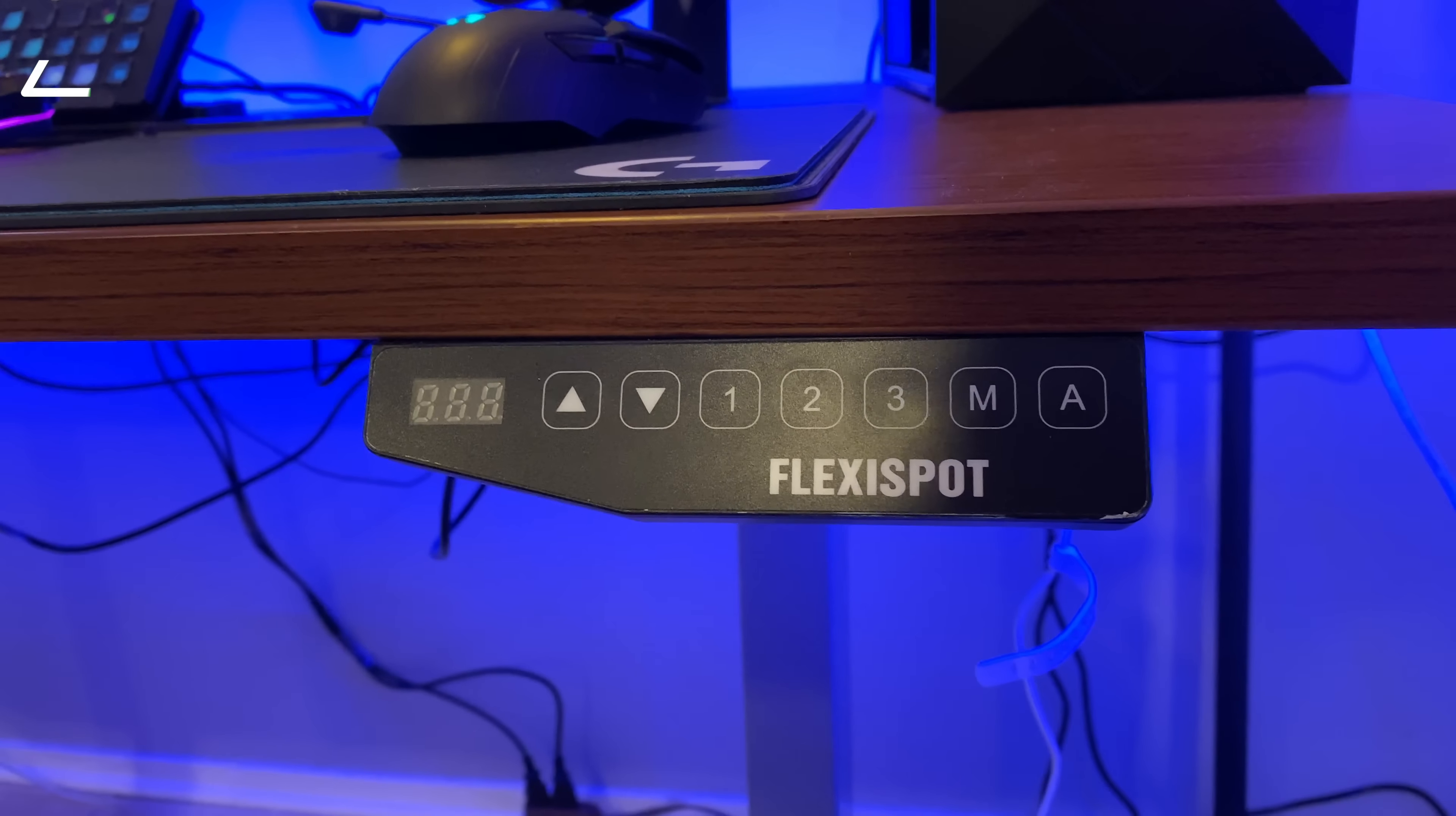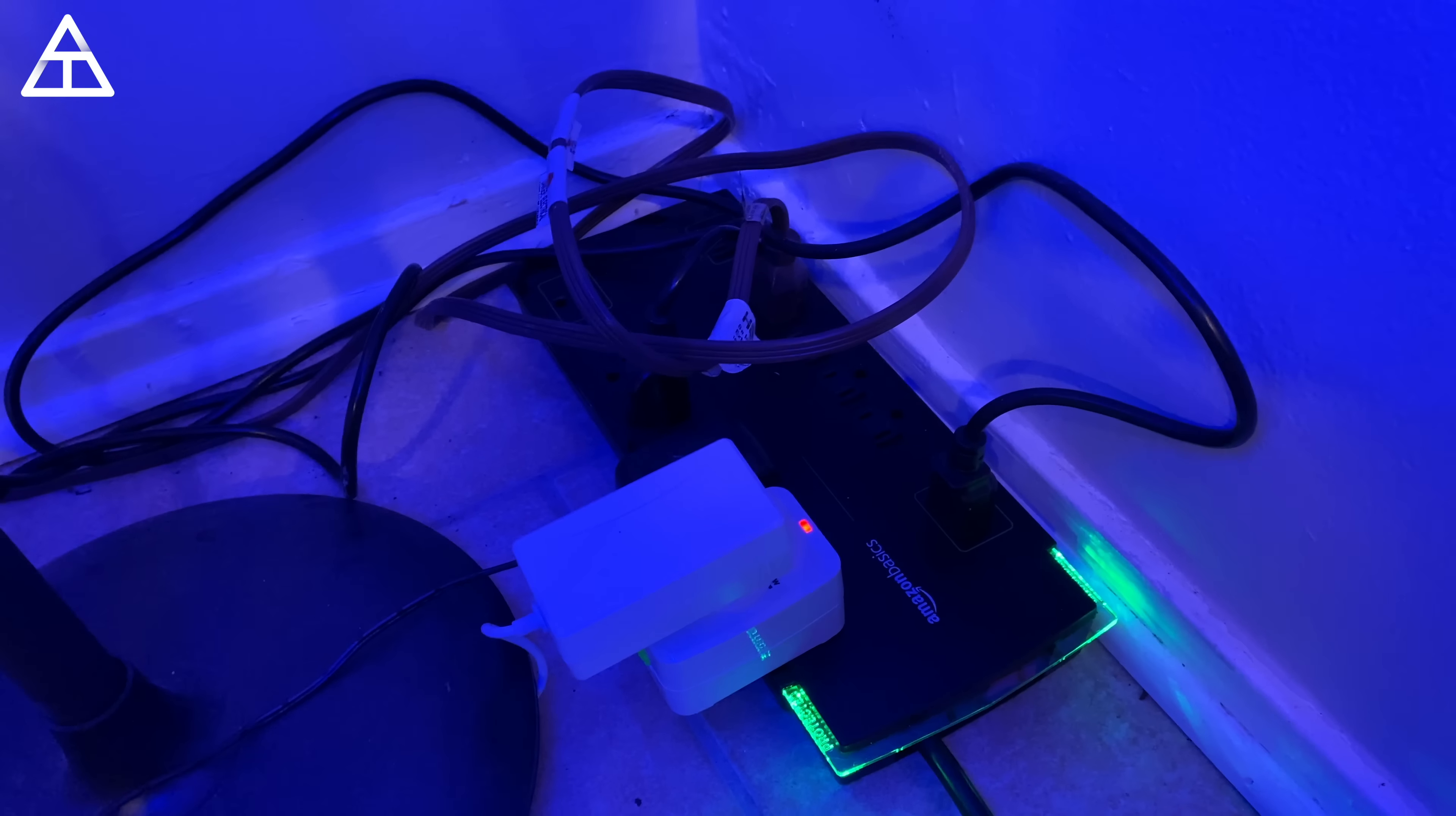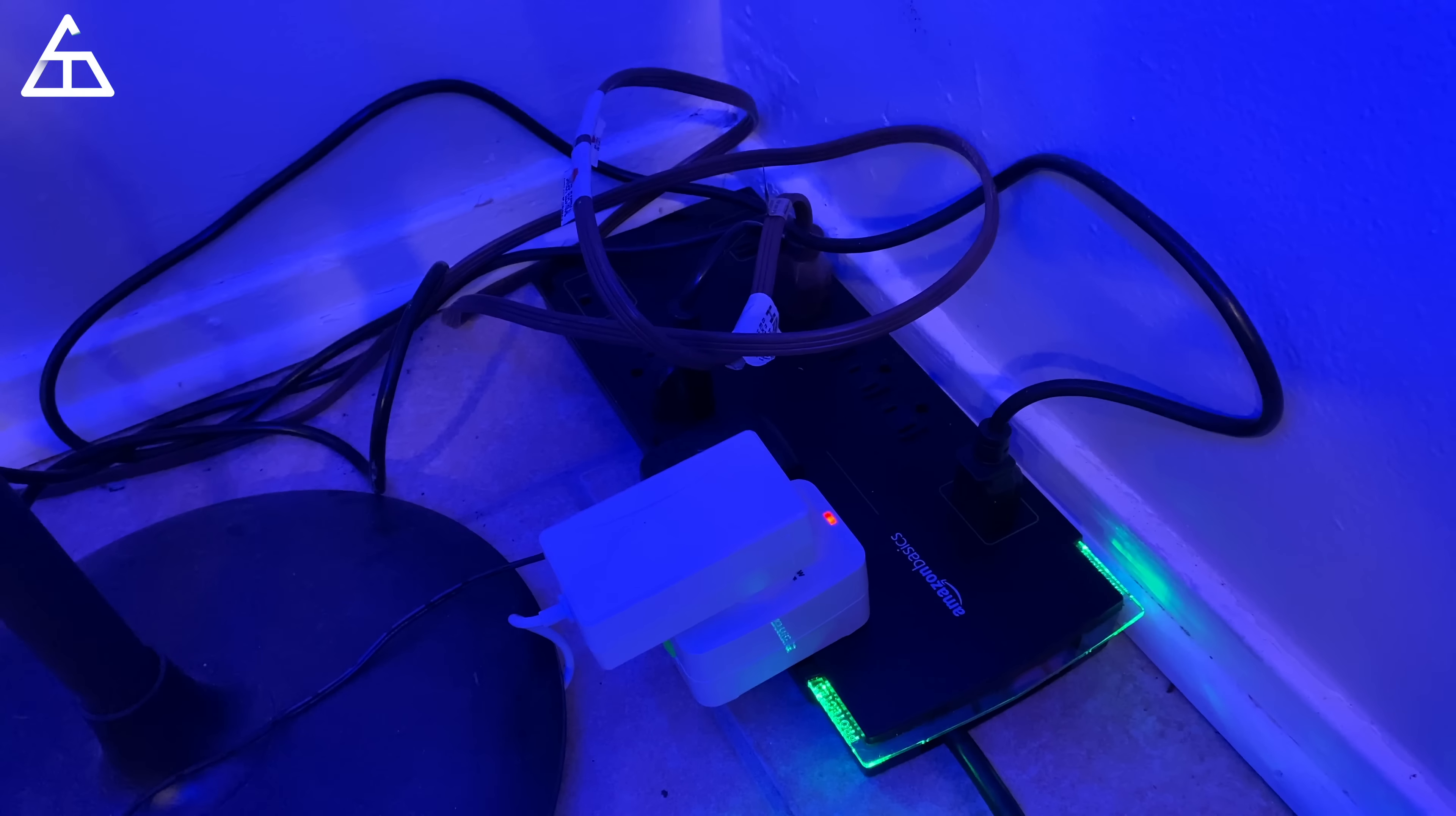My desk is a Flexispot sit stand desk. So I can actually change the height on the fly, up and down, however I want. And then of course, attached to my desk is a light strip. And this is a Yeelight light strip that they sent me a long time ago. You can customize the colors if you want to, and I finally found a use for it. Not the prettiest yet, but in the corner, I have my surge protector. And I actually decided to buy an Amazon Basics 12 port one. So I'm actually going to consolidate two surge protectors into one. Definitely a good investment for me. Just lets me know that I can put all of my plugs in one place and easier for cable management.